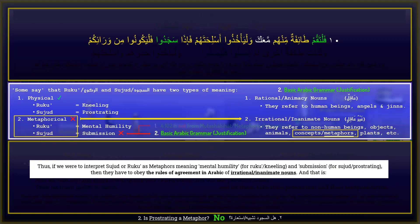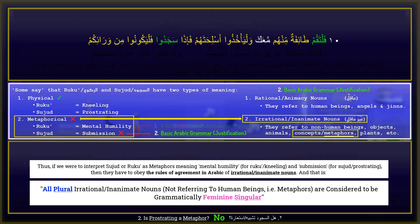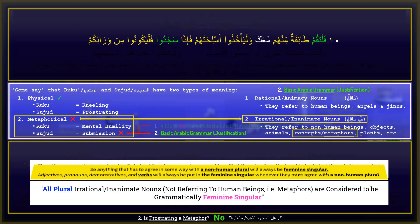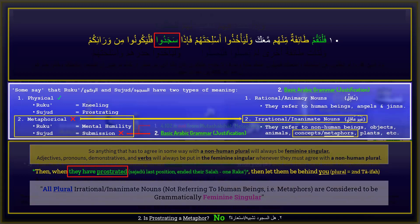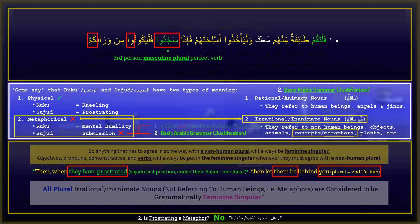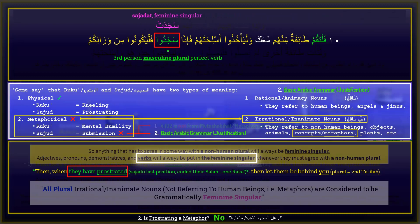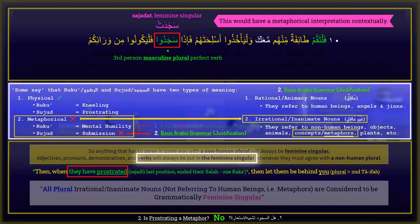Thus, if we were to interpret sujud or ruku as metaphors — meaning mental humility and submission — then they must obey the rules of agreement in Arabic for irrational, inanimate nouns. All plural irrational inanimate nouns not referring to human beings — in other words, metaphors — are considered to be grammatically feminine singular. Adjectives, pronouns, demonstratives, and verbs will always be put in the feminine singular whenever they must agree with the non-human plural. Notice that the verb sajadu in Surah 4 verse 102 is in the masculine plural past tense, describing human beings grammatically. If the verb sujud here were a metaphor, it must be conjugated in the feminine singular — sajadat. Since it is not, it is impossible that sajadu in Surah 4 verse 102 is a metaphor. Instead, sajadu is a clear, physical, human-related movement: those who prostrated.